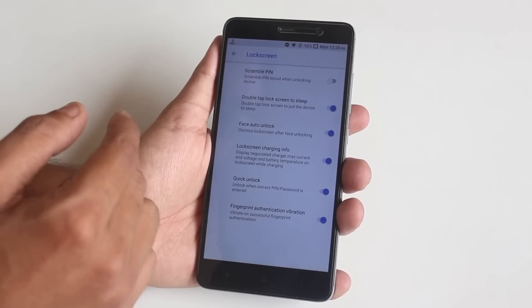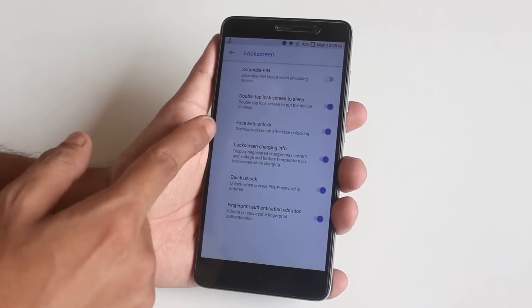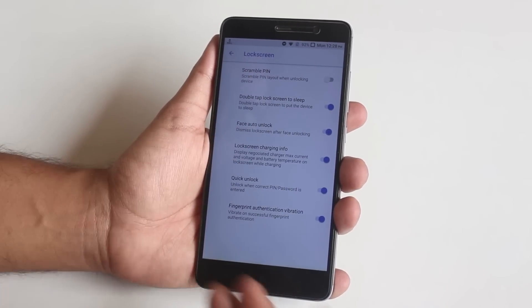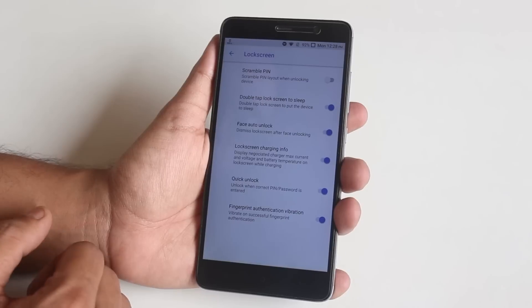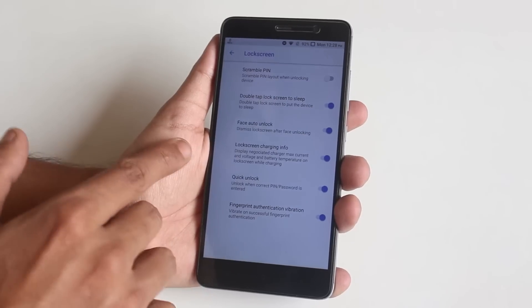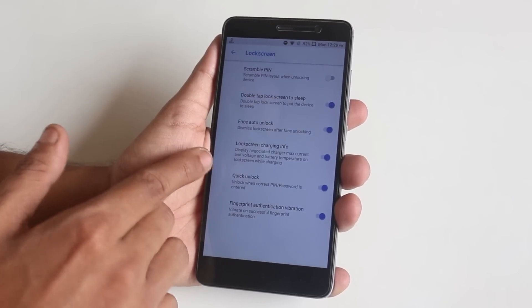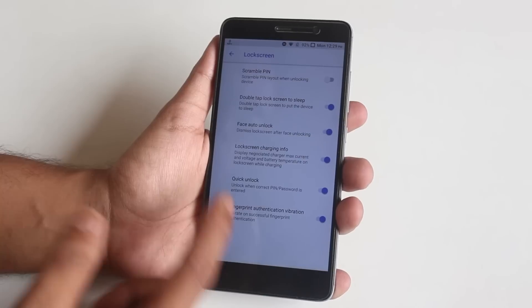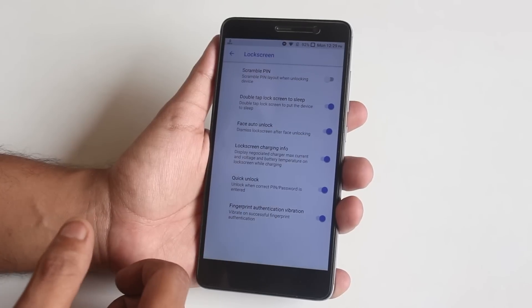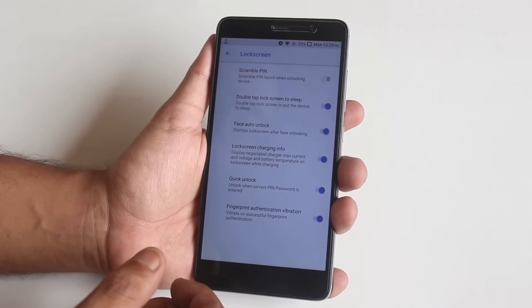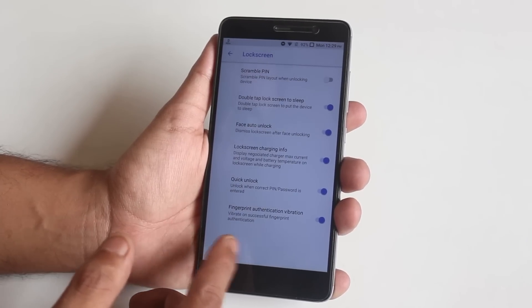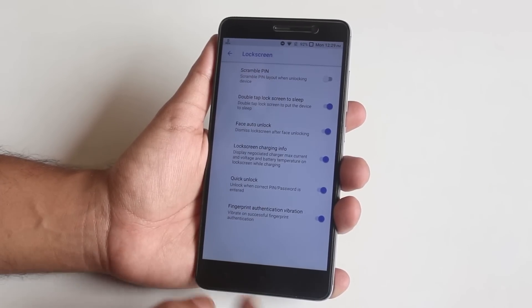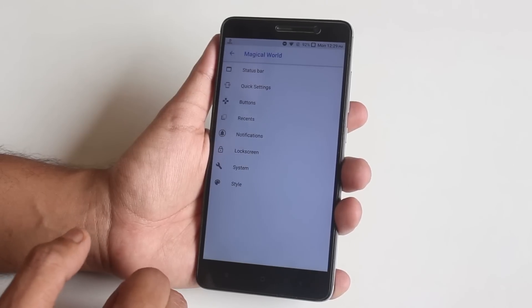After that we have lock screen customizations — here we have scramble PIN, double tap to sleep on the lock screen, face auto unlock which I'll show you later, lock screen charging info, quick unlock right after you enter PIN or password, and fingerprint PIN vibration.